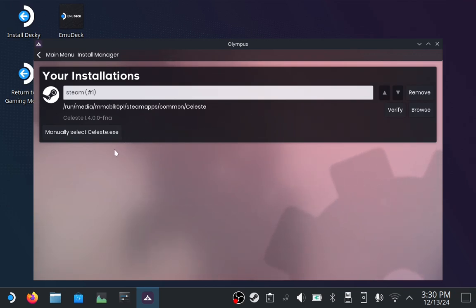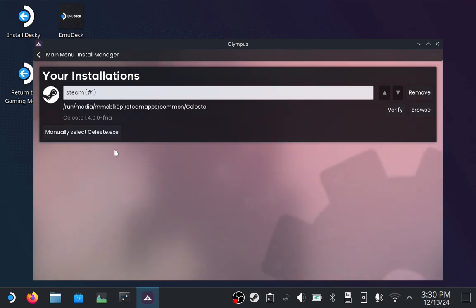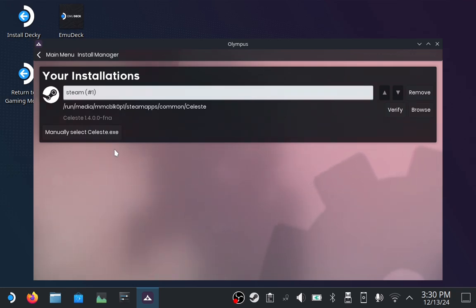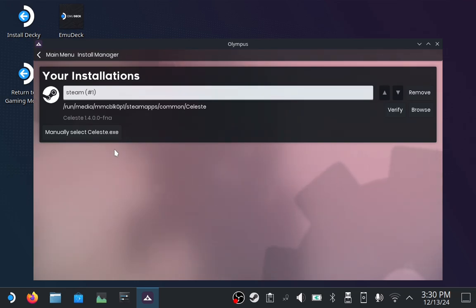If you have the itch.io version of Celeste, or Olympus doesn't auto-detect your game, you'll need to manually point it to the Celeste executable. I had to do this in the old version of this tutorial, so I'll leave a link to that in the video description. This will likely not work for the Epic Games version of the game, however, since that version is Windows only, but feel free to try it and let me know what happens.